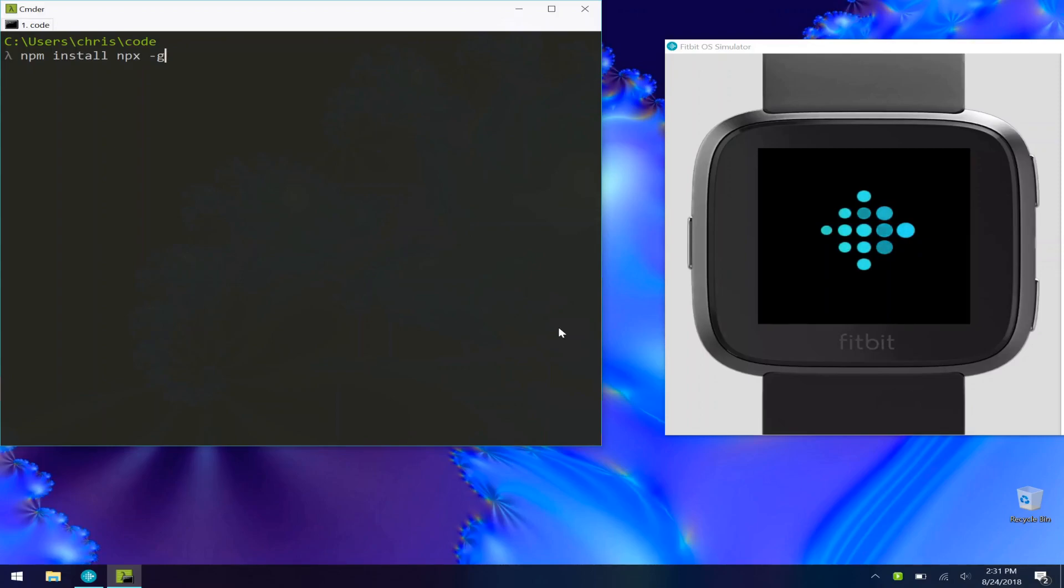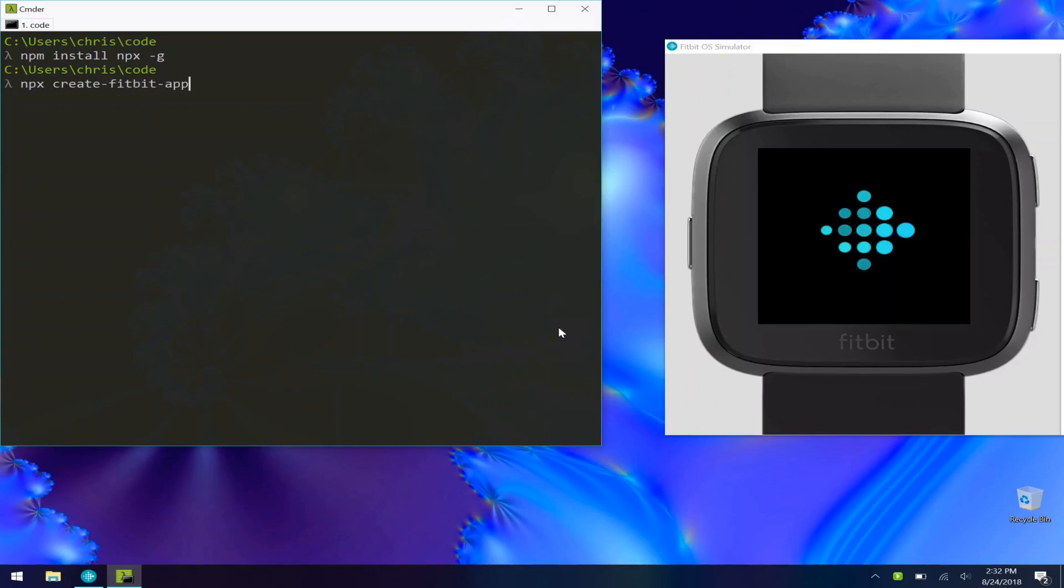Once you have that installed, if you want to create a new Fitbit app, all you have to say is npx create-fitbit-app and give it a name, my-watch-face.